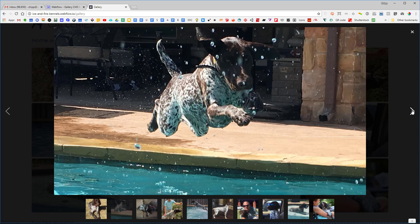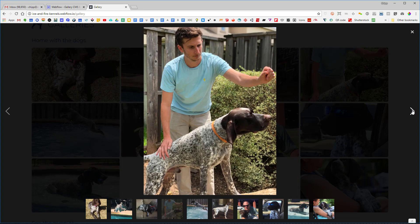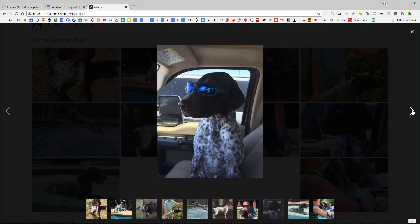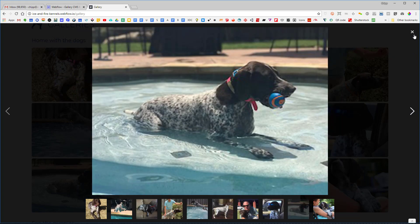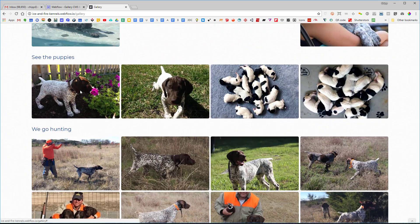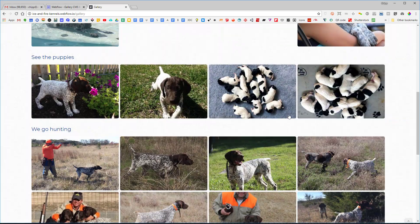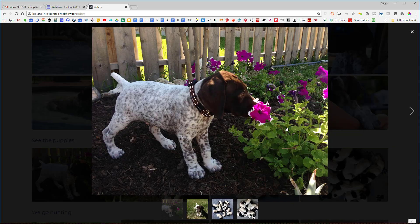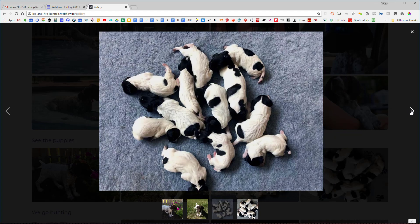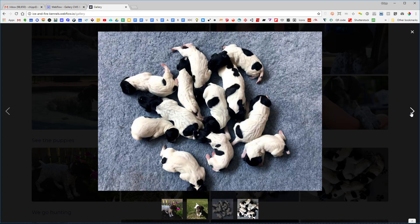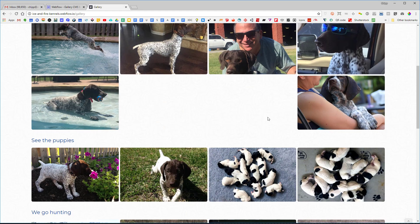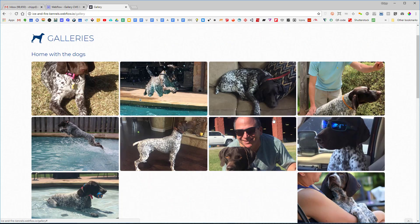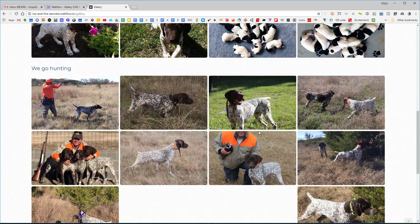One of the cool features is that it uses the lightbox function built into Webflow to display all the pictures, which can all be uploaded by the client. Each group is a separate group you can walk through. Another feature is that clients will upload pictures at all different sizes — portrait and landscape — and I wanted to display them in an organized manner on the web page.